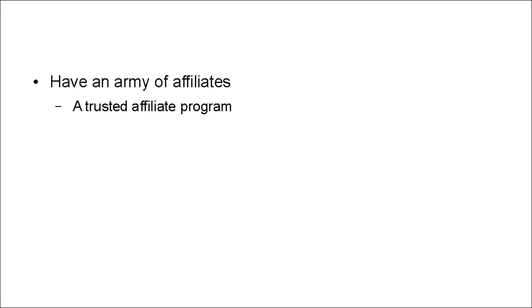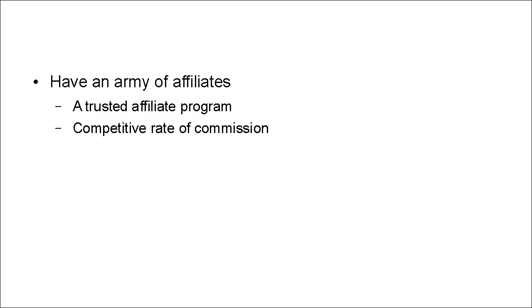You are actually going to pay them what they are due. And they have a competitive rate of commission as well. So it's worth their while recommending this product to their list.